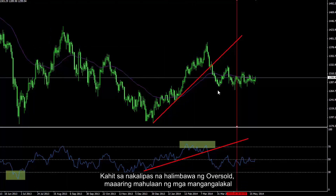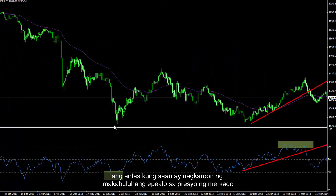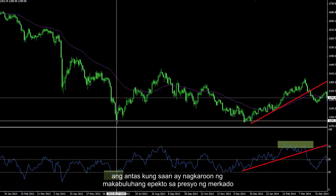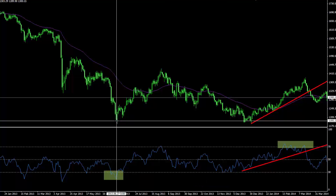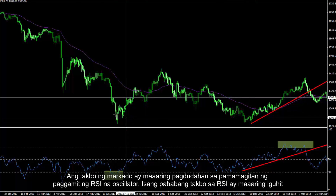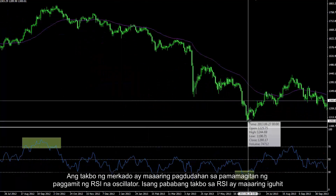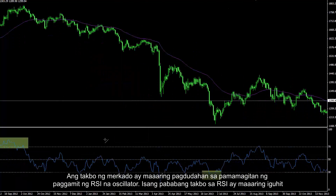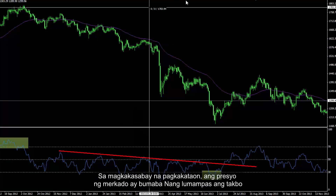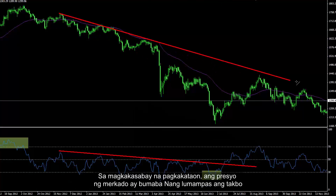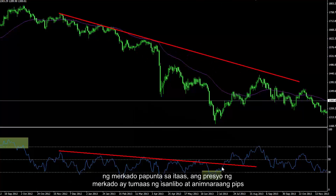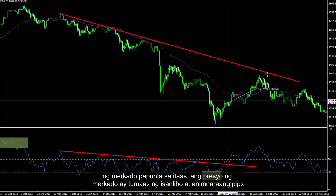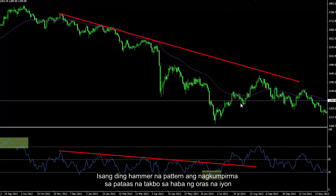Even on the previous oversold example, traders could detect a level which had a significant effect on the market price. Market trend can be speculated through using the RSI oscillator. A downward trend on RSI can be drawn, and concurrently market price declined. When the RSI trend passed towards the top, market price increased around 1600 pips. A hammer pattern confirmed the uptrend on the timeframe as well.